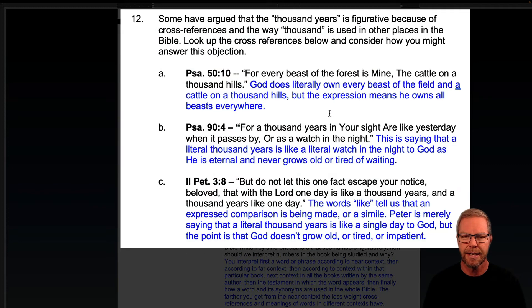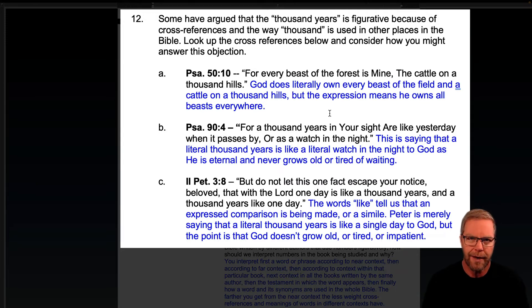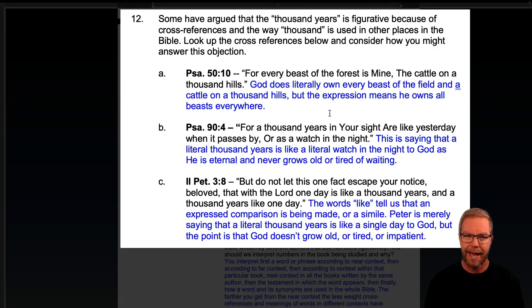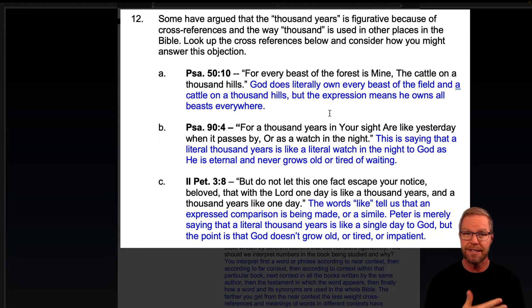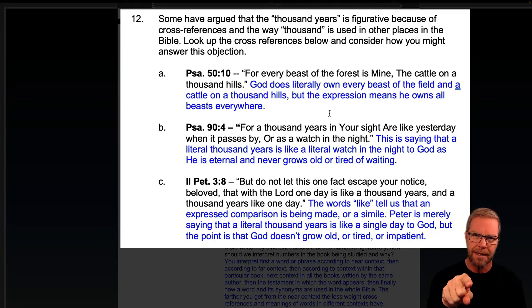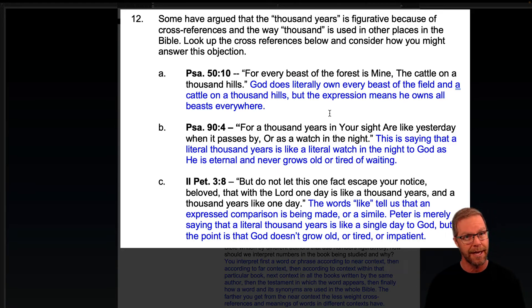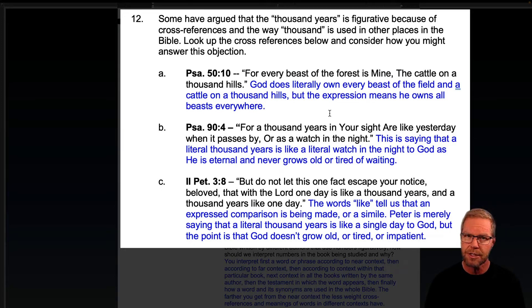Psalm 50, verse 10: 'For every beast of the forest is mine, the cattle in the thousand hills.' Well, obviously that's not literal in that sense — God is saying he owns everything, he owns the world. God does literally own every beast of the field and the cattle in the thousand hills, but the expression means he owns all beasts everywhere. So why would we take this text written by David, the psalmist, to a different audience at a different time in a different context, and freight that meaning into something written much, much later to a different audience in a different context? That is misusing cross-reference.